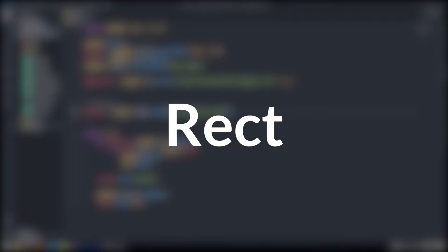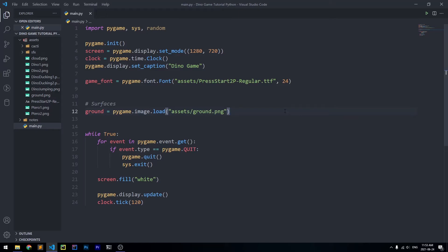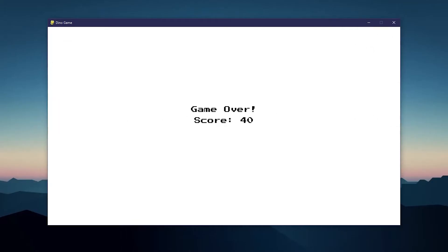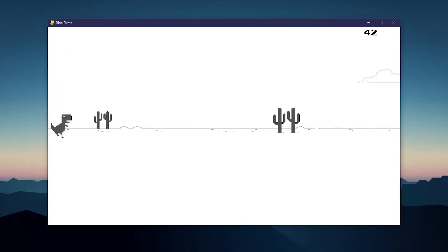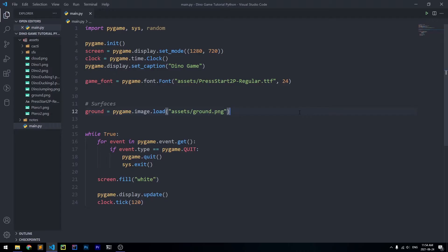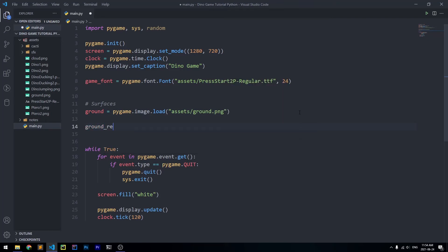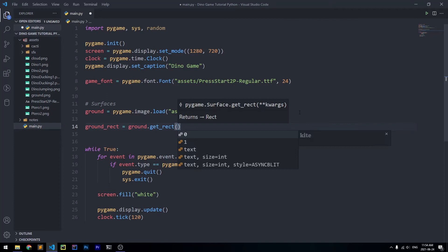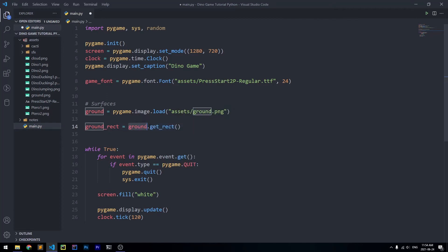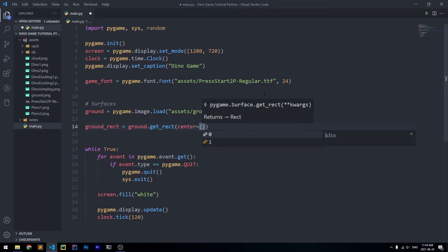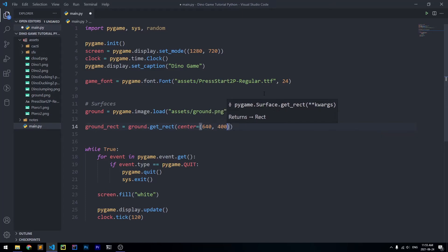Now we're going to create a rect for our ground. A rect in Pygame is a rectangle that goes around a surface and lets us keep track of information — for example, checking if the dinosaur is touching the ground. We'll say ground_rect = ground.get_rect() and specify the center to be at position (640, 400) on the x and y axes.